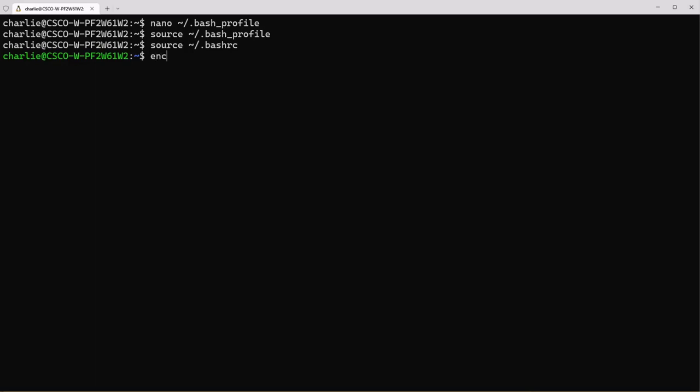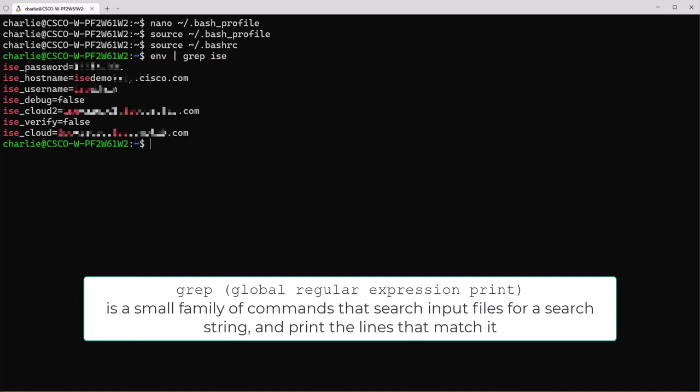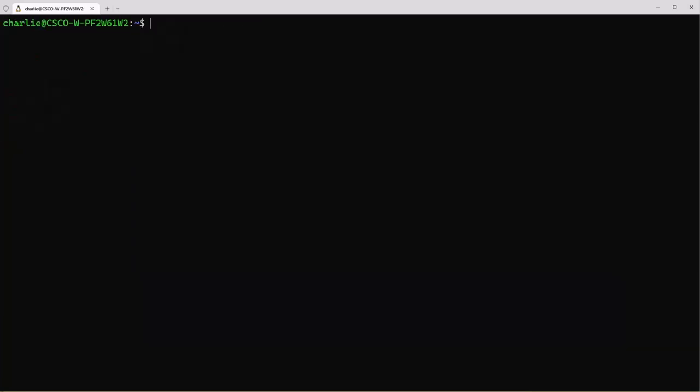To view your environment variables type environment pipe grep ice. This will return a list of results from your environment that contain the word ice in them. Of course you can see your whole environment just by typing environment. Use the clear command to start with a fresh screen.